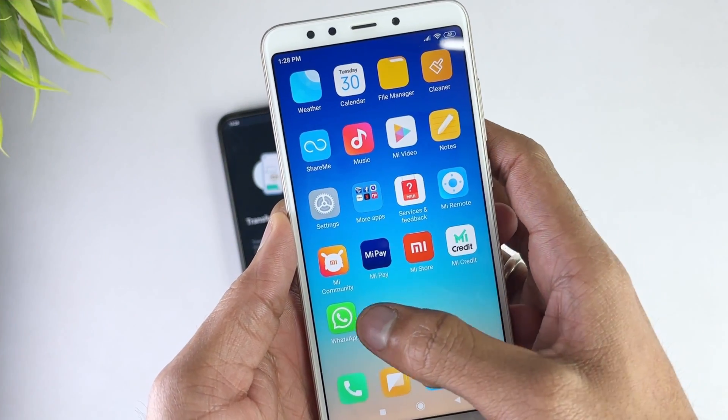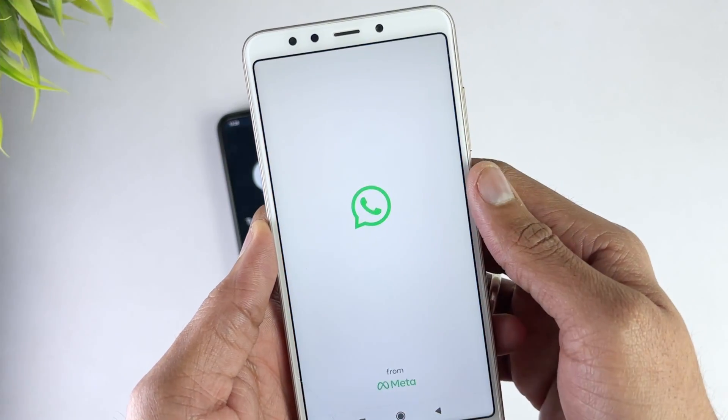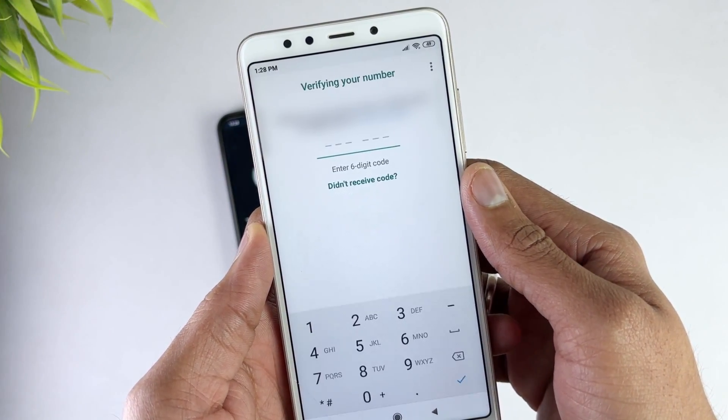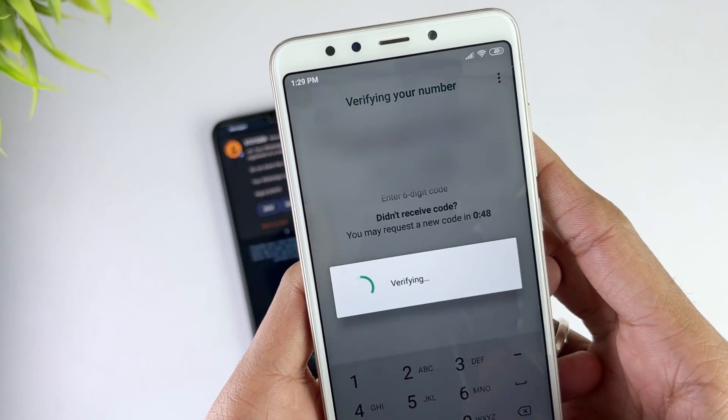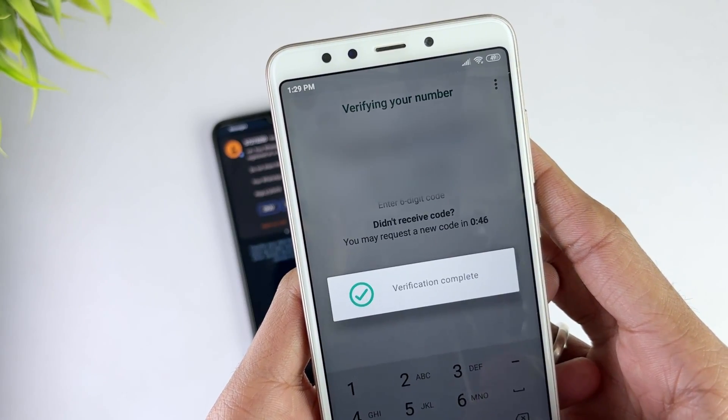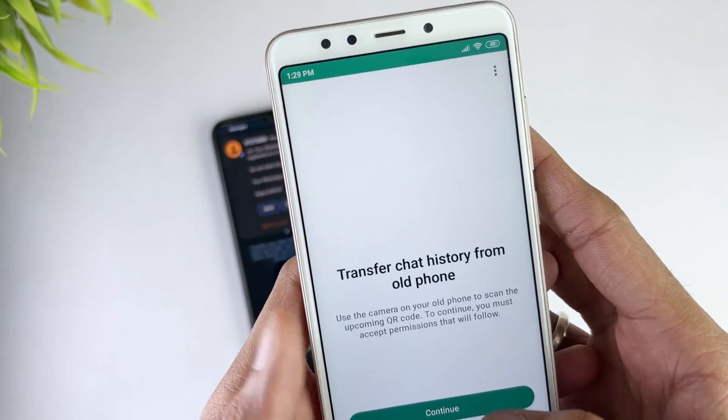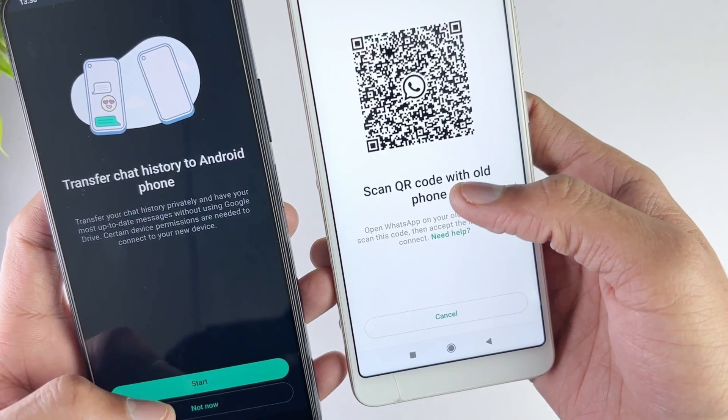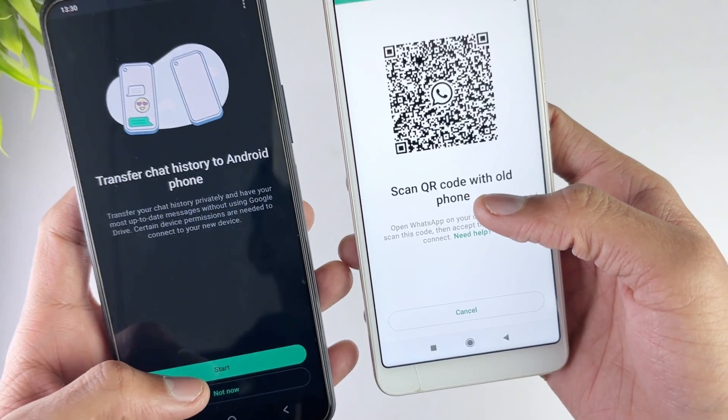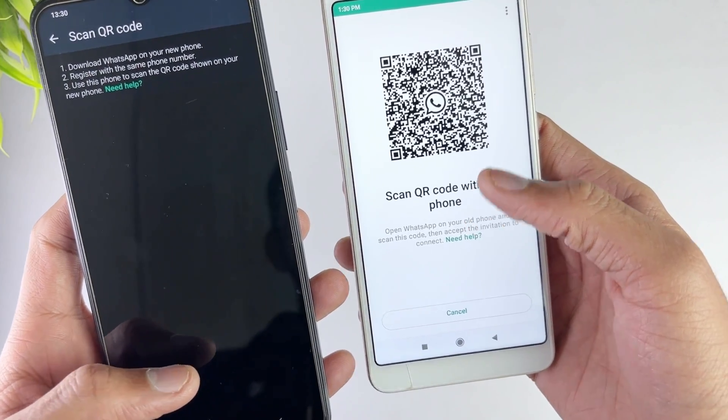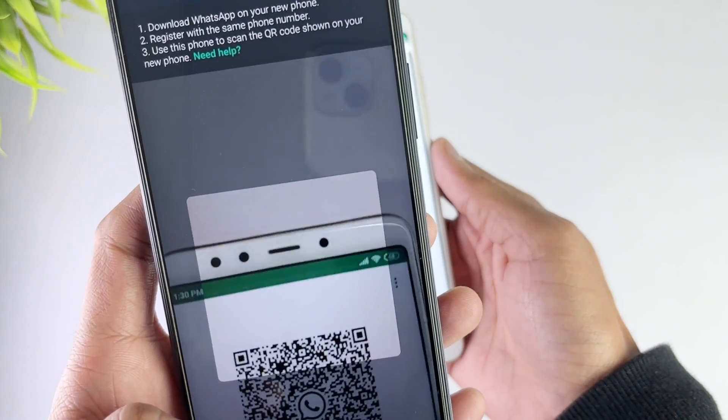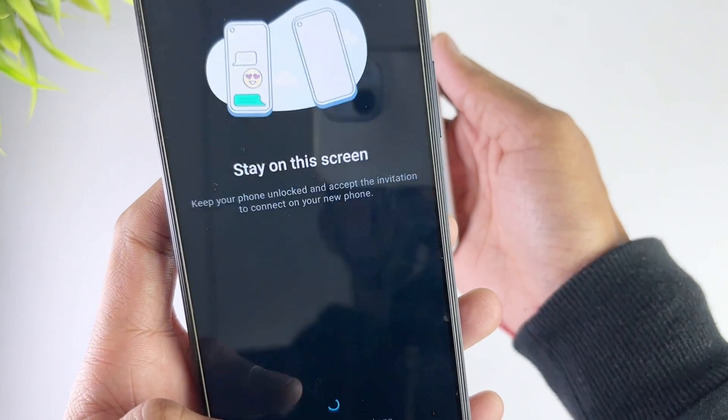After that take your other Android device and login with the old mobile number. After that hit the continue option and give the required permissions. Then scan the QR code with your old device.